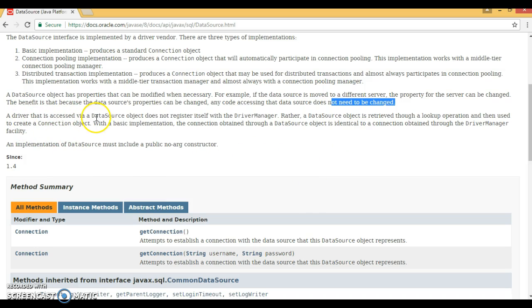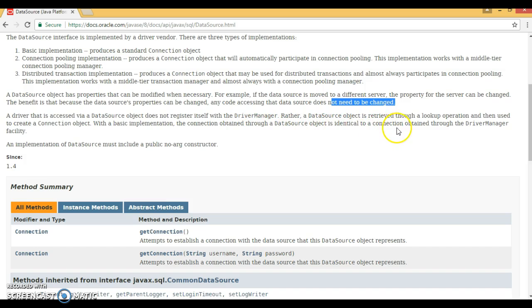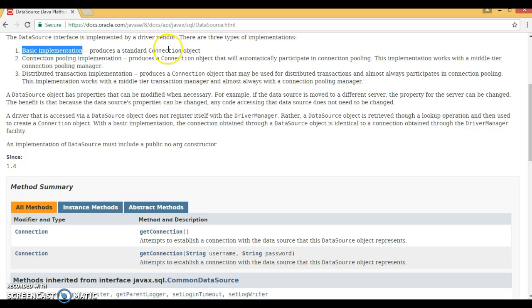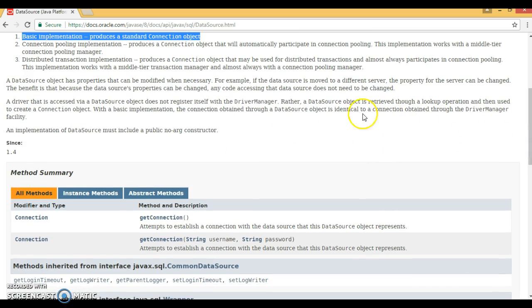A driver accessed via a DataSource object does not register itself with the DriverManager. Rather, the DataSource object is retrieved through a lookup operation and then used to create a connection object. With a basic implementation, the connection obtained through a DataSource object is identical to the connection obtained through the DriverManager facility itself.